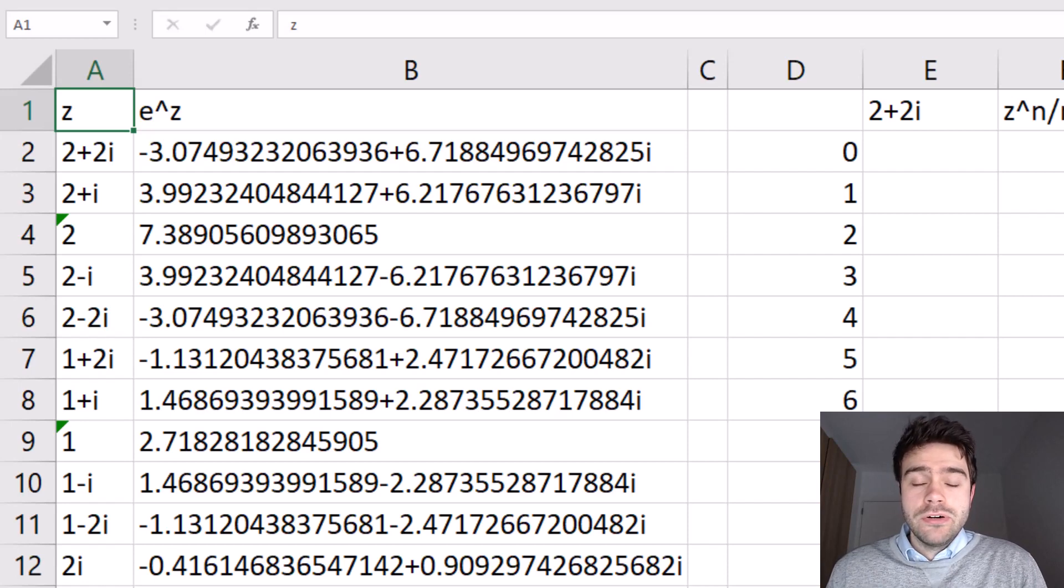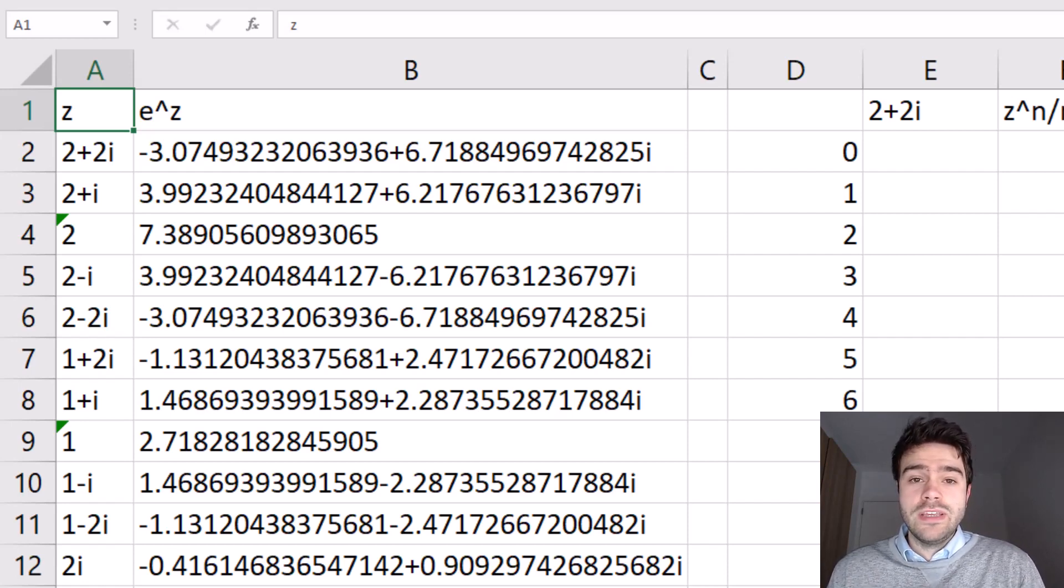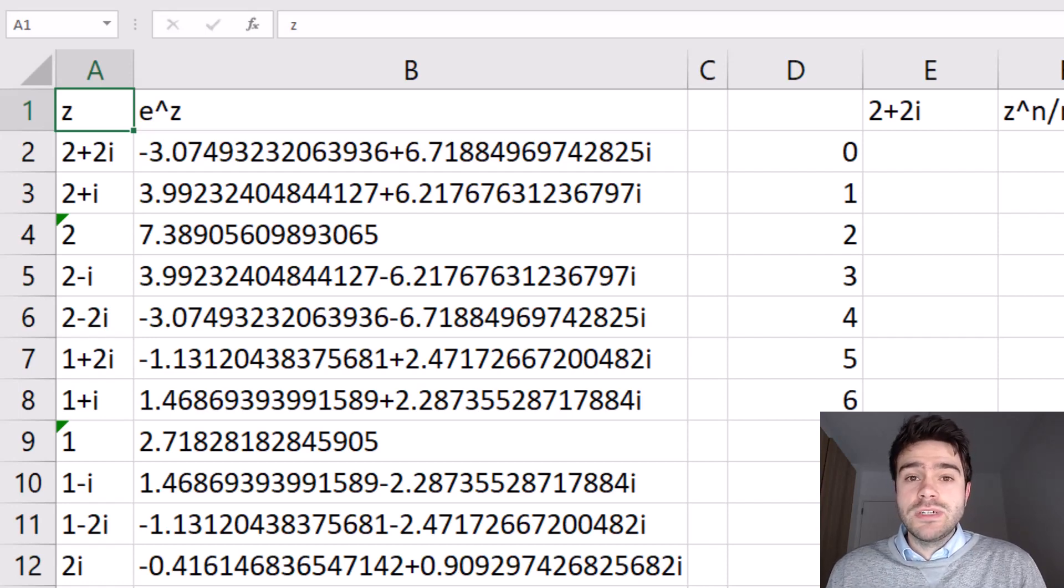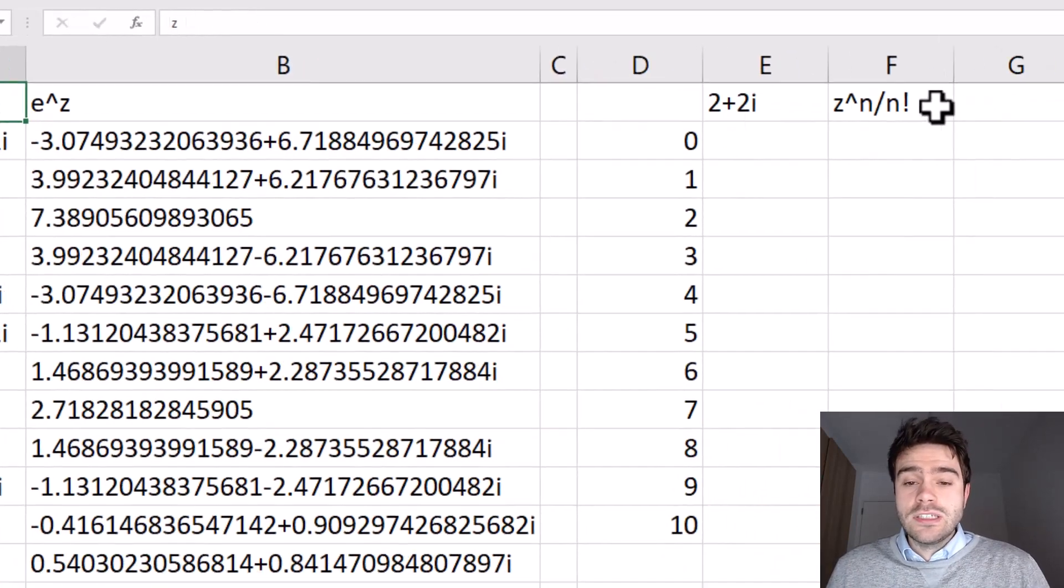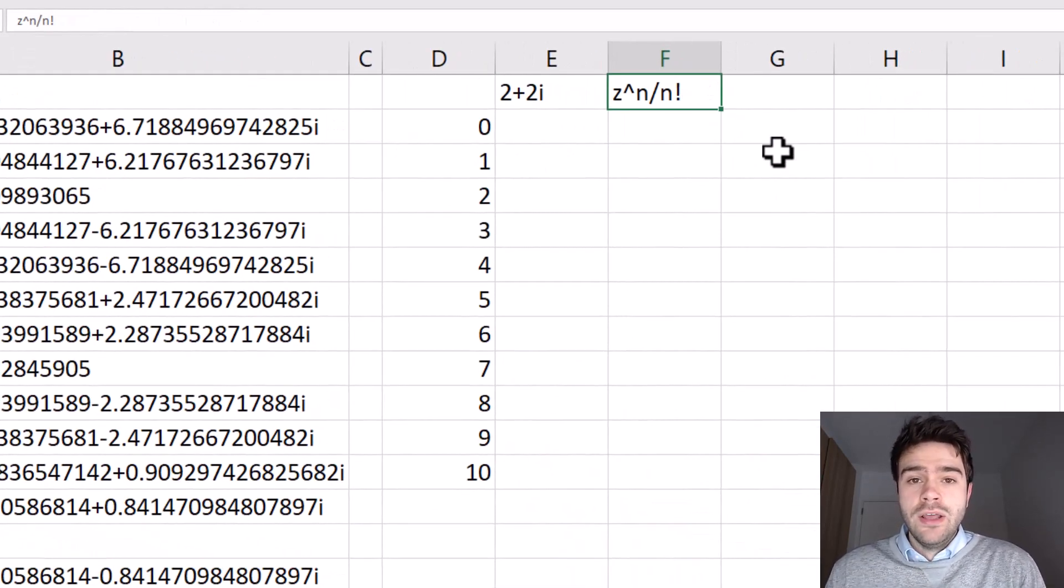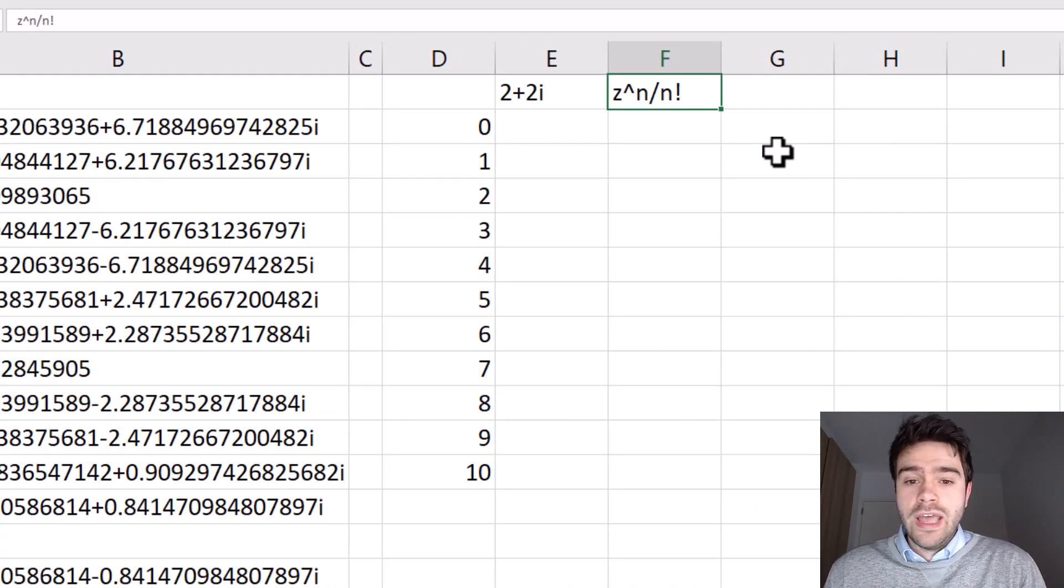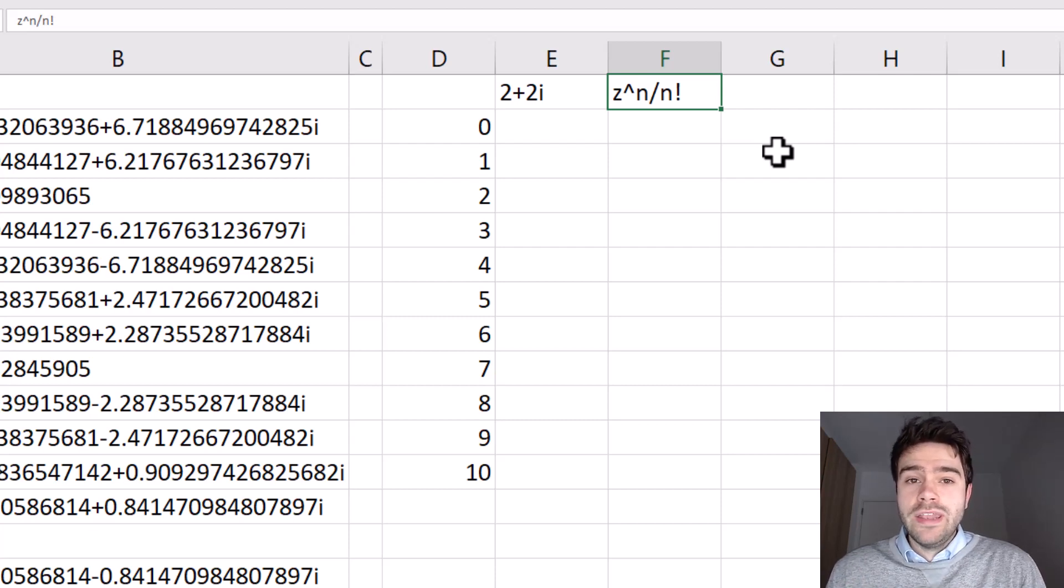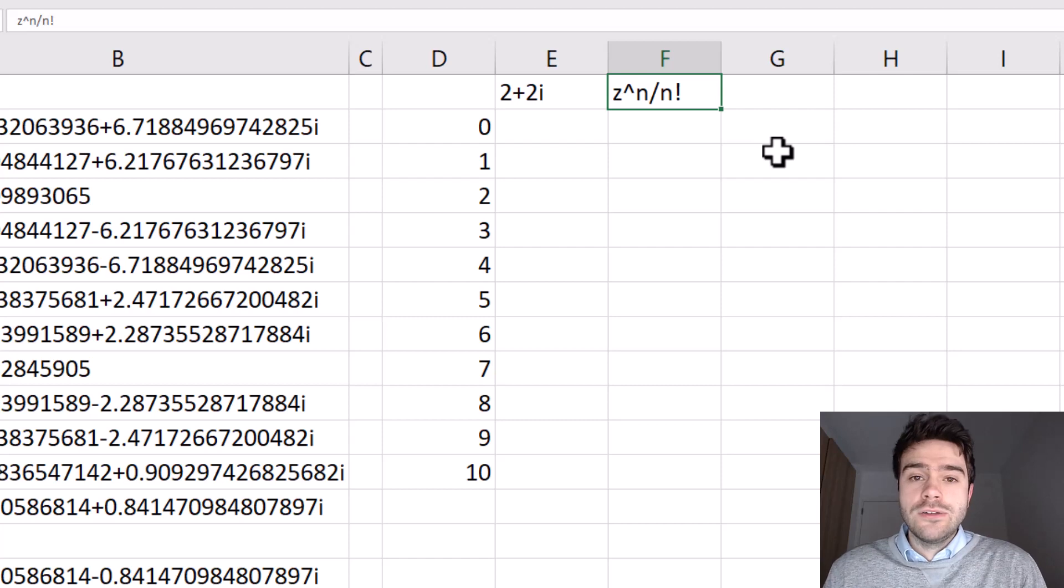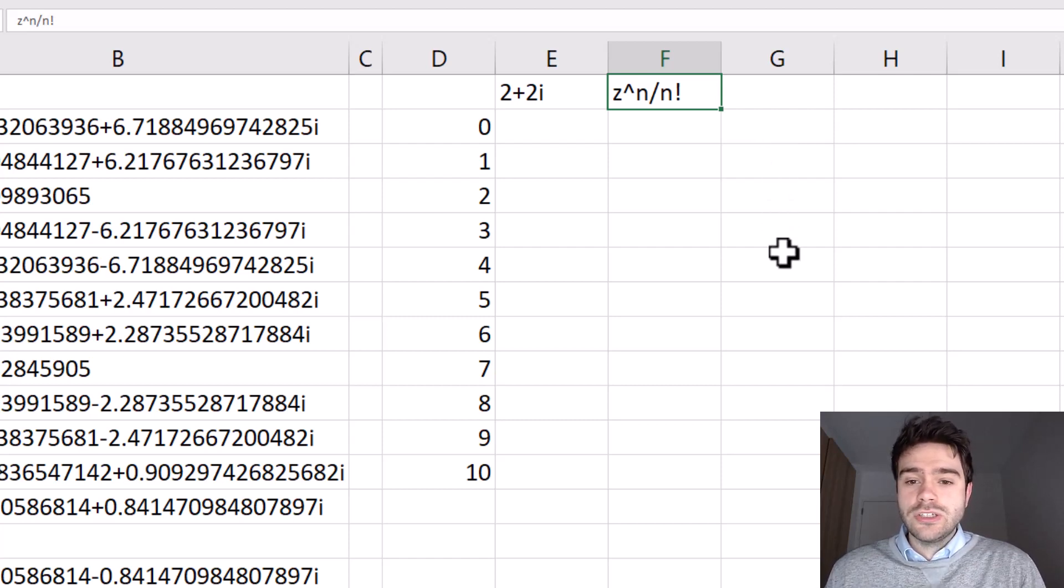However, do keep in mind that the exponential function, where we have e as a base, and then we have an exponent to this e, can be represented with a Taylor series. Now the Taylor series looks as following. We take the exponent and bring this to the power n, where n represents a whole number, and then we divide this by the factorial of n. Now we do this for every possible value of n up until infinity, and then add all of these values together. And that is the end result of this exponential function.